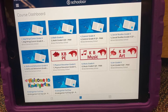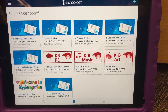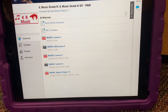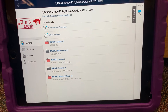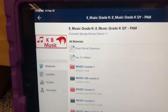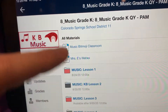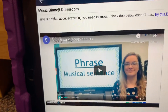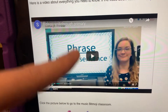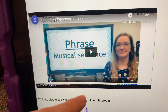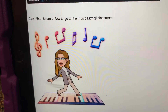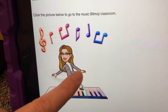Once I'm in my Schoology app, I will click my music, and then at the very top you will see Music Bitmoji Classroom. It will have a video about how to get everything to load, and then I'll click the picture below to go to the Bitmoji classroom.